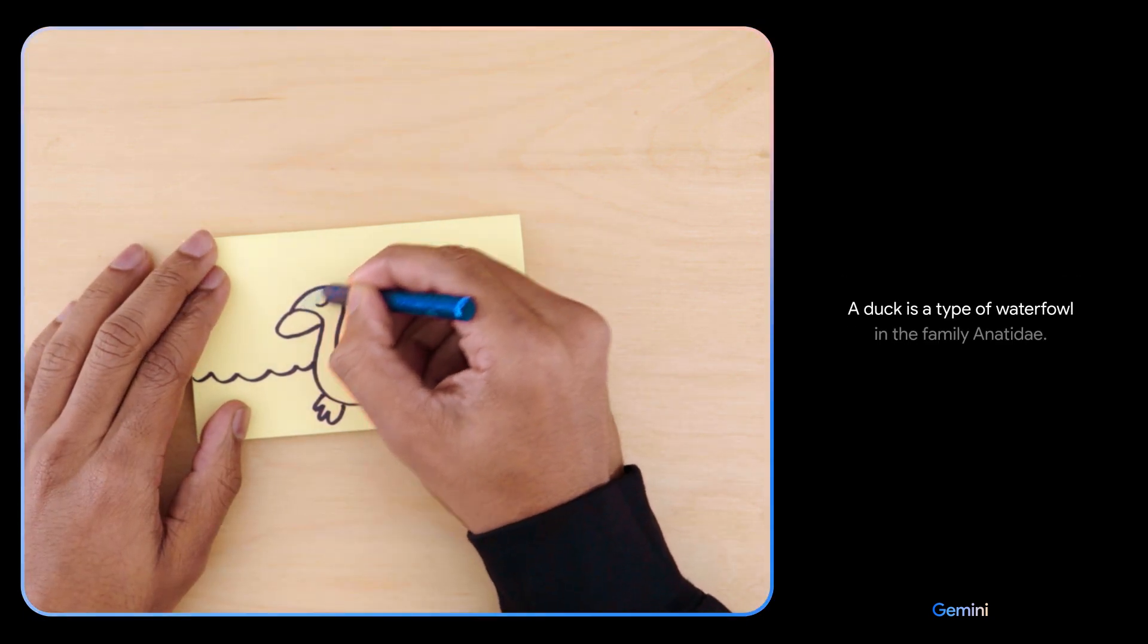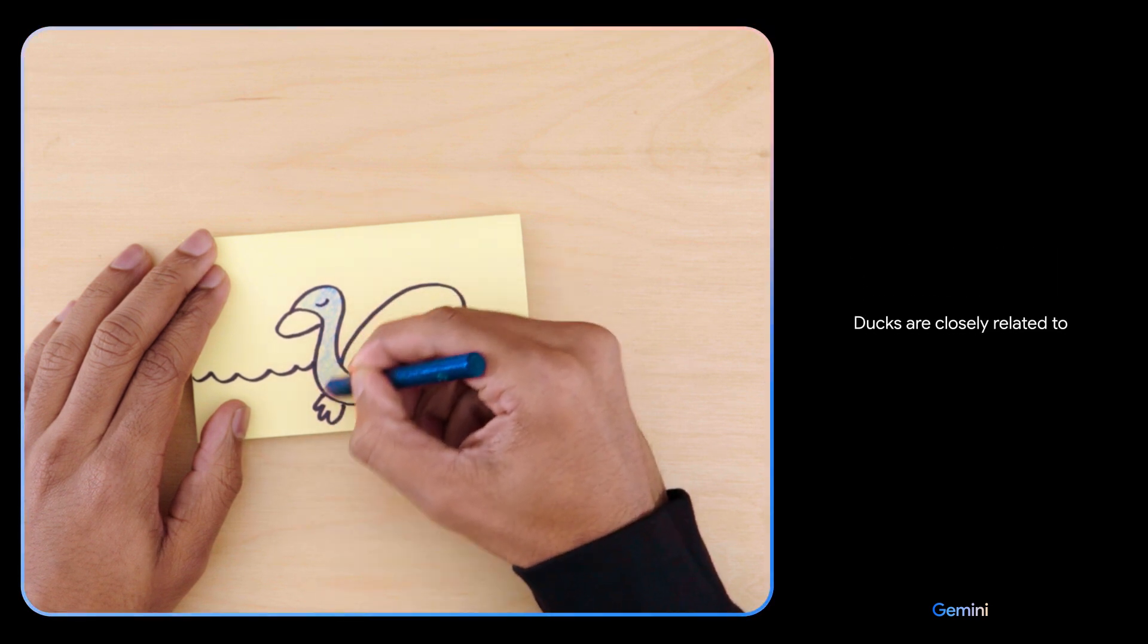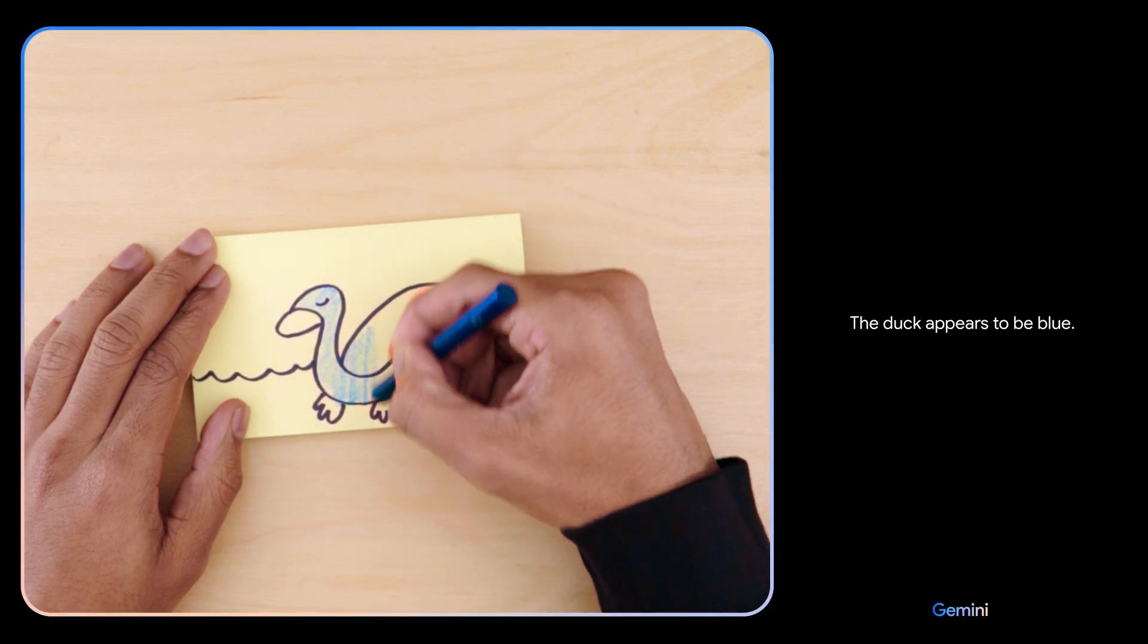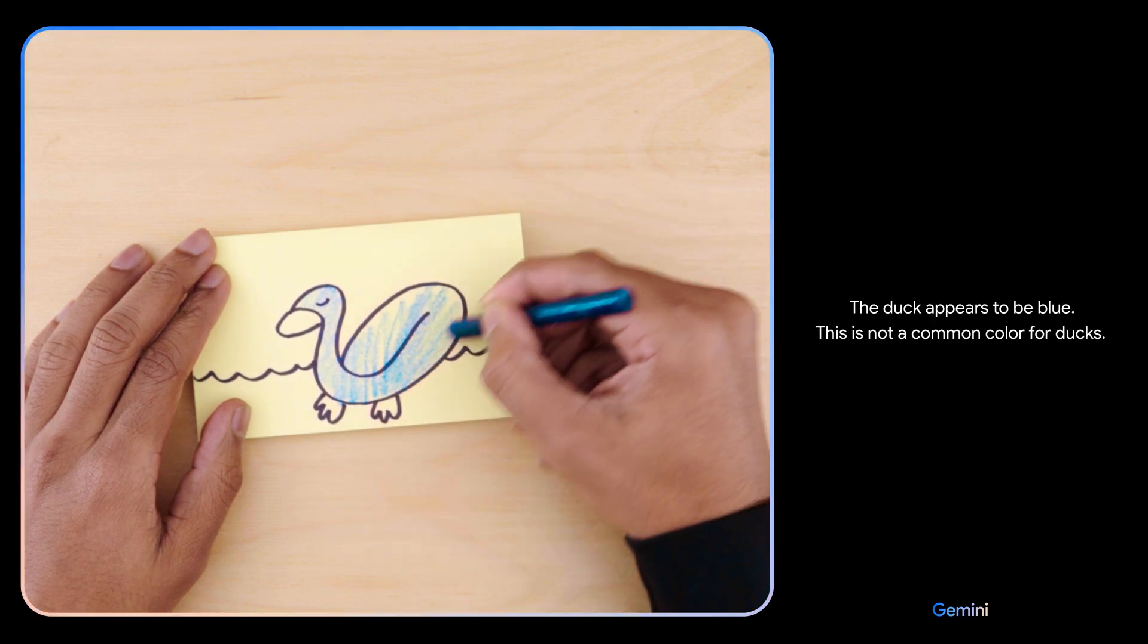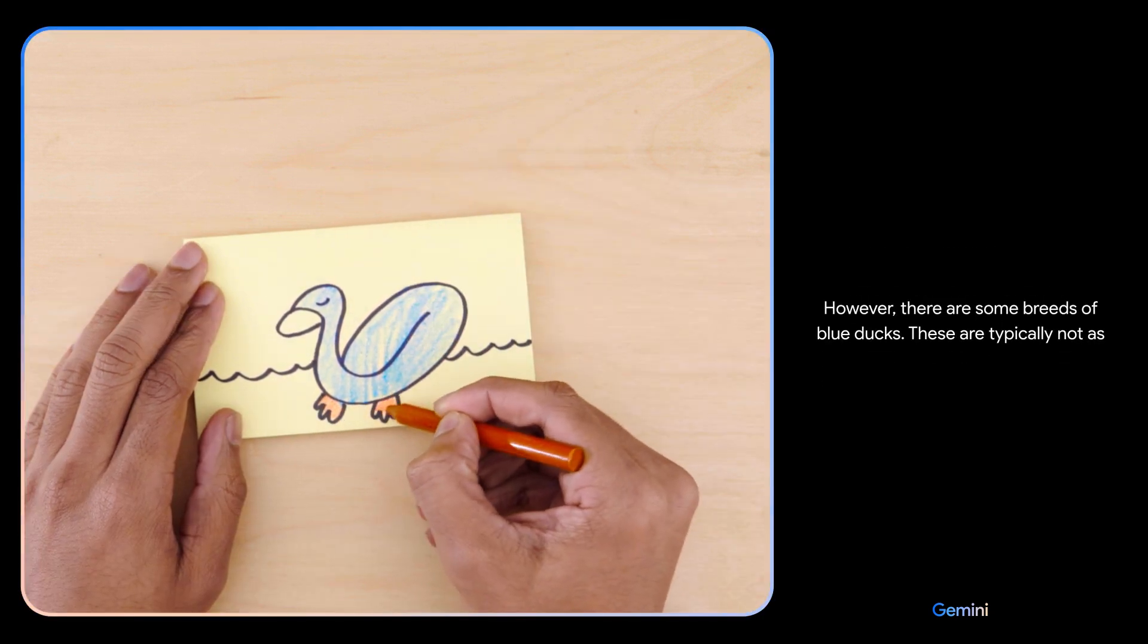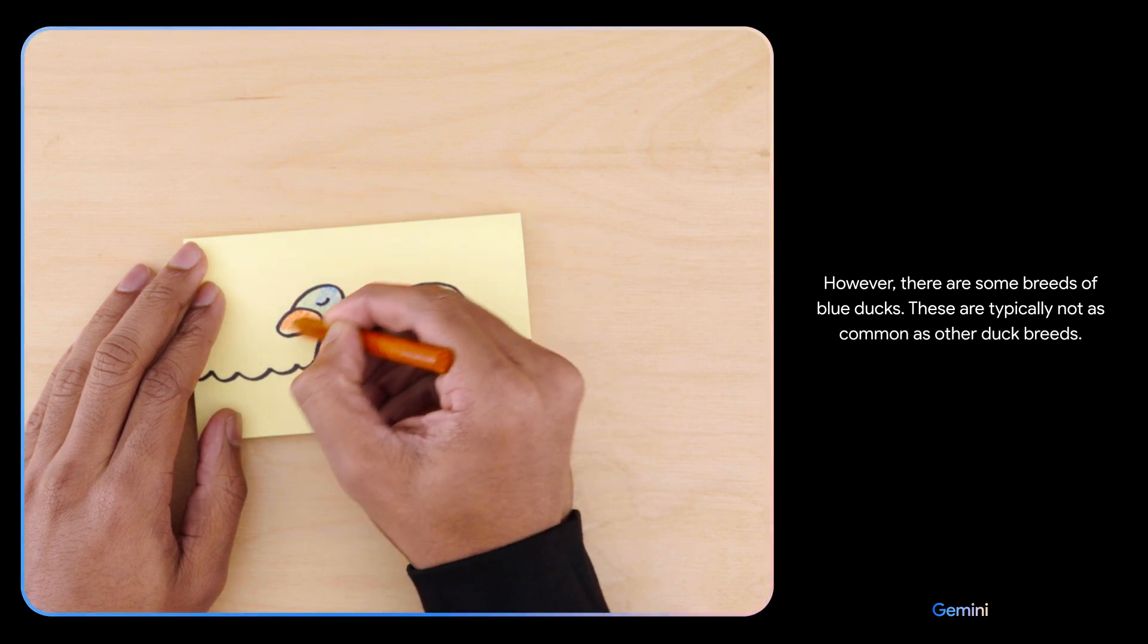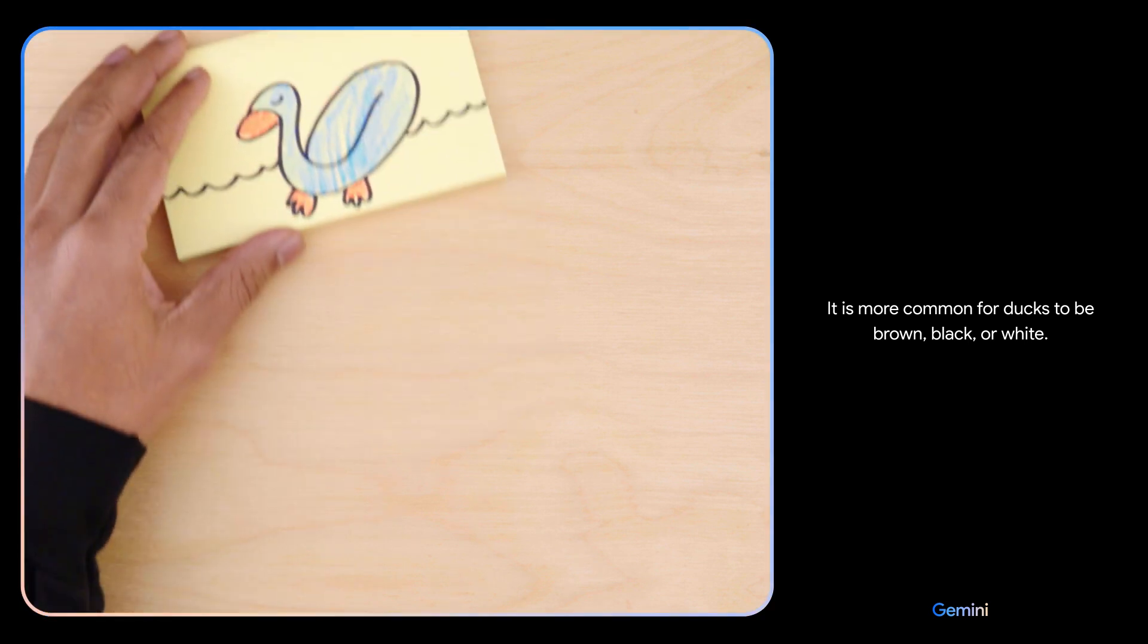Yes, a duck is a type of waterfowl in the family Anatidae. Ducks are closely related to geese and swans. The duck appears to be blue. This is not a common color for ducks, however there are some breeds of blue ducks. These are typically not as common as other duck breeds. It is more common for ducks to be brown, black, or white.